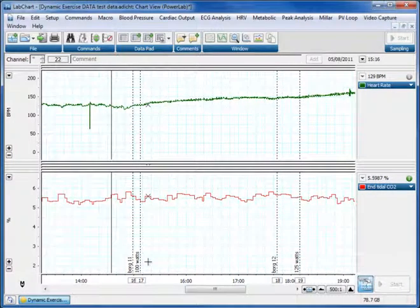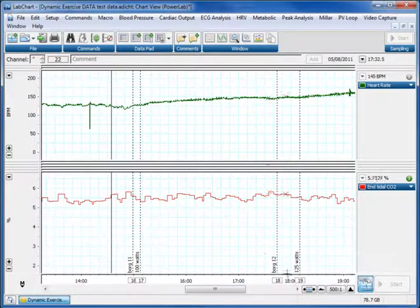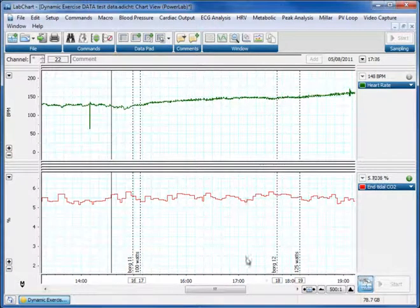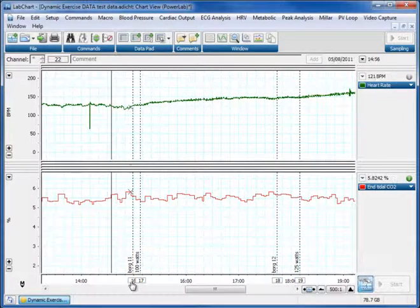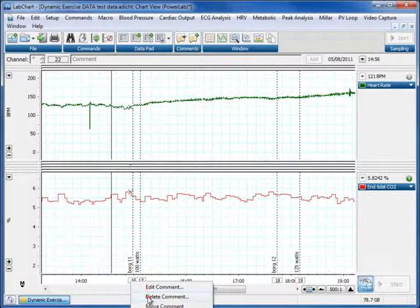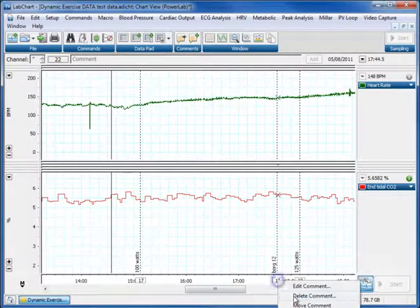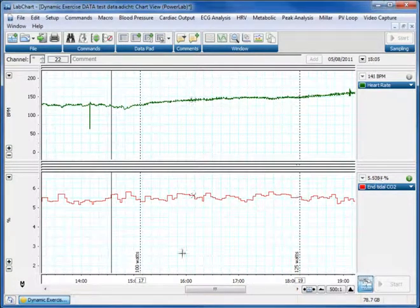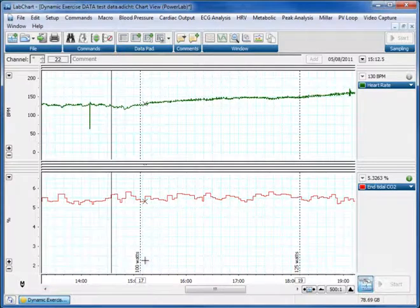What we don't want, however, is some of the extraneous data we've got here. We've got some Borg readings - ratings of how hard the person was working. So these are Borgs. I can get rid of those. I can right click and choose delete comment, and say yes. Delete that comment, and say yes. I want to leave these two comments in because they're going to be useful for scaling later.